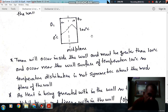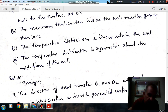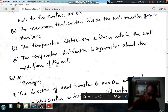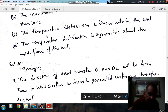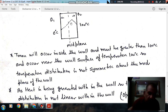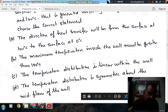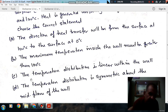Since the maximum temperature does not occur at the mid-plane, the temperature distribution is not symmetric about the mid-plane of the wall — so option D is wrong. Also, since heat is being generated within the wall, the temperature distribution will not be linear; it will have some other characteristic depending on the heat generation. Therefore, option C is also wrong. The answer is option B — the maximum temperature in the wall must be greater than 100°C.